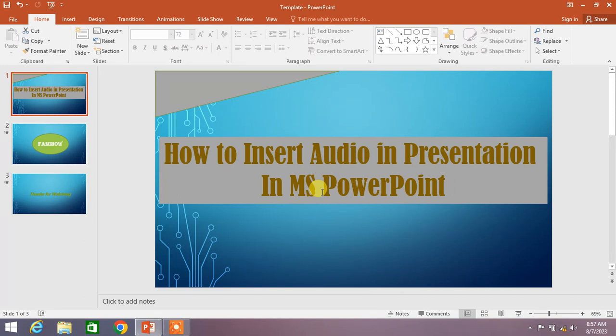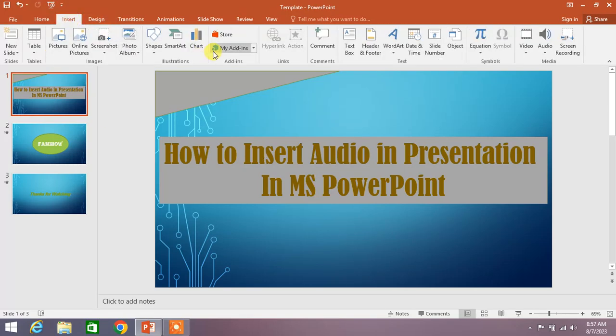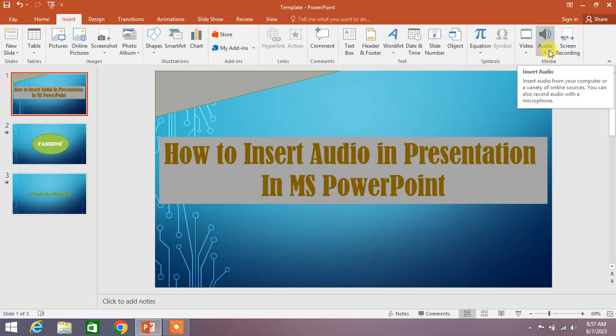I have made a sample presentation of just three slides to show you the method of inserting audio. To insert audio in a presentation, simply click on the Insert button. In the very right corner of the screen, you can see the Audio option.